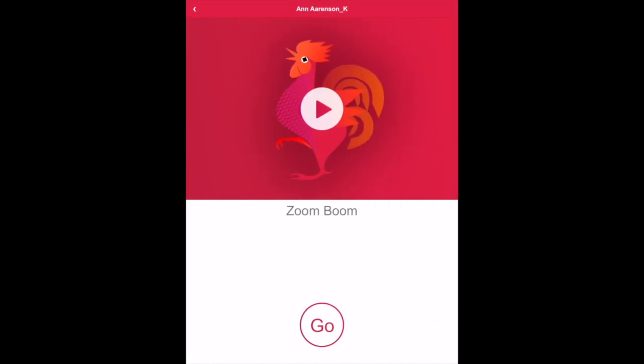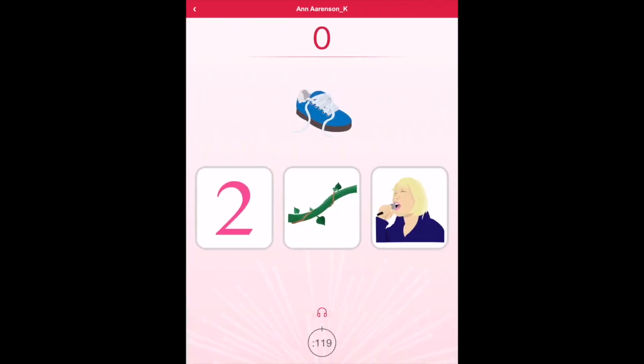Let's take a look at one of the phonological awareness games called Zoom Boom. In this game, kids choose the picture that rhymes with the words they hear.